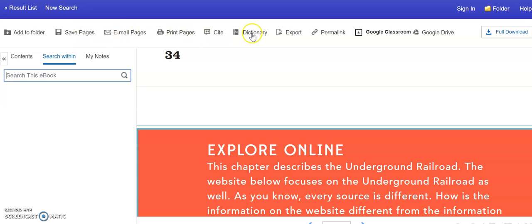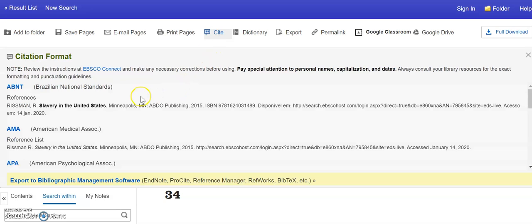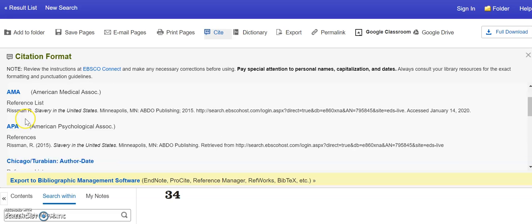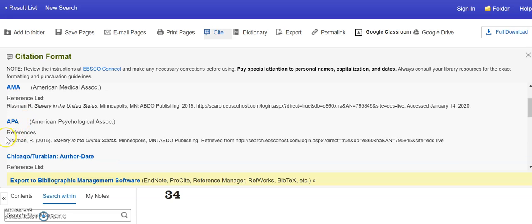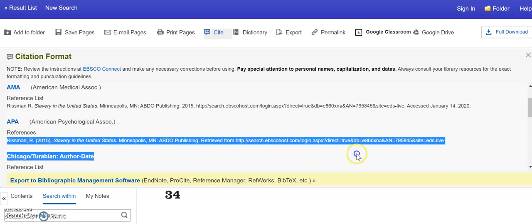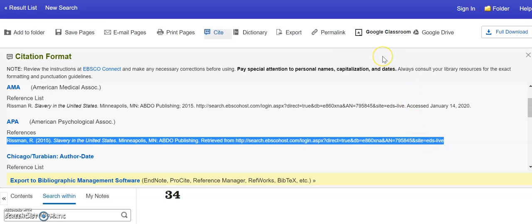Up here at the top, you have a Cite button. So if your teacher is asking you to show where you got the information from, you could click this and it would give you the citation that you could copy to show where you got the information from. So you would just come right down here, highlight that, copy and paste it into your bibliography or your resource page, whatever your teacher might be calling that part of your project.